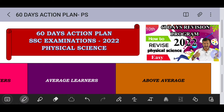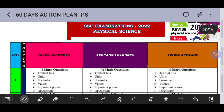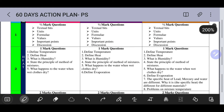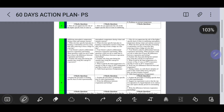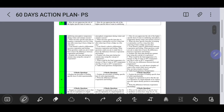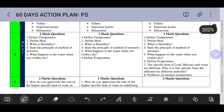Welcome back friends, welcome back to TechnoScience Club. Welcome back to the 60 days action plan for the SSC public examination 2022, Physical Science subject. In the first video, we cover half mark and one mark questions from the first lesson Heat. This is my paper distribution: half mark questions, one mark questions, two marks questions, and four marks questions.